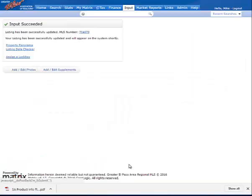At that point, you submit the listing and it's active with one photo. Thank you for watching.